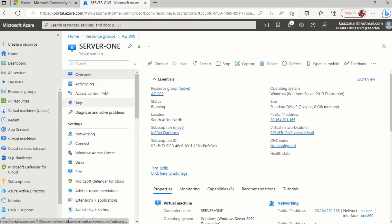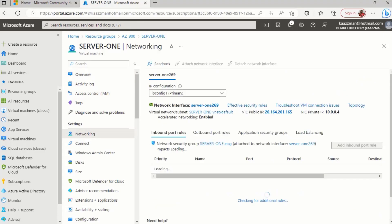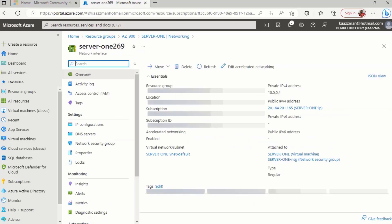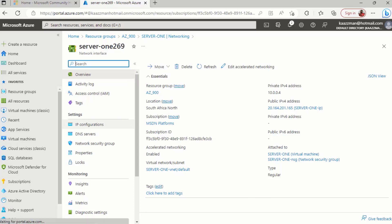Moving on from the VM blade, I'm going to click on Networking, and I'm going to select the network interface card for my VM — in this case it is this one here. I'll give it a click, and from the network interface blade I'll click on IP configurations.